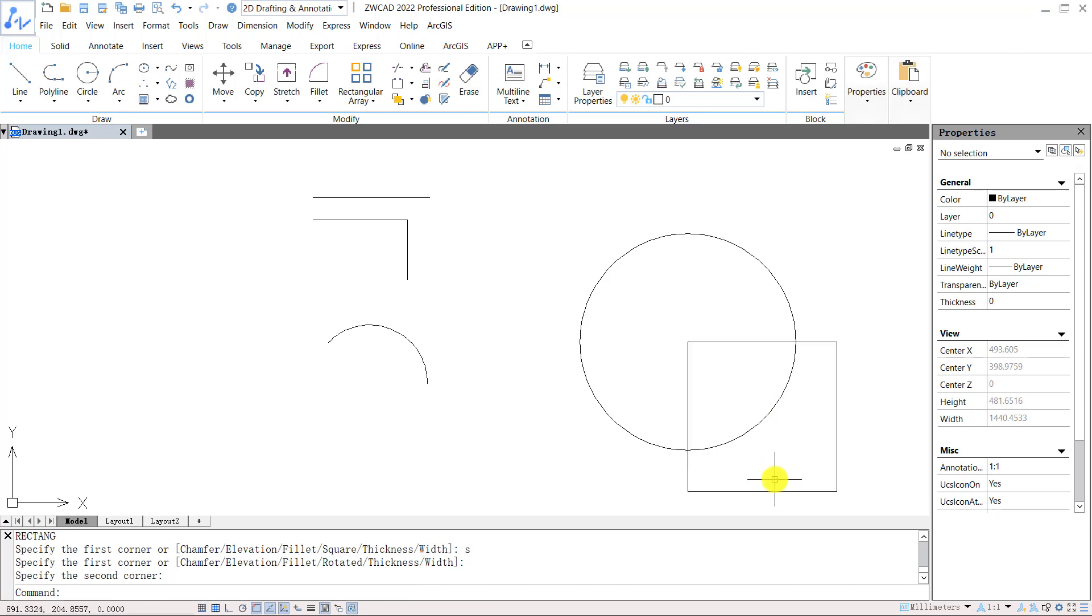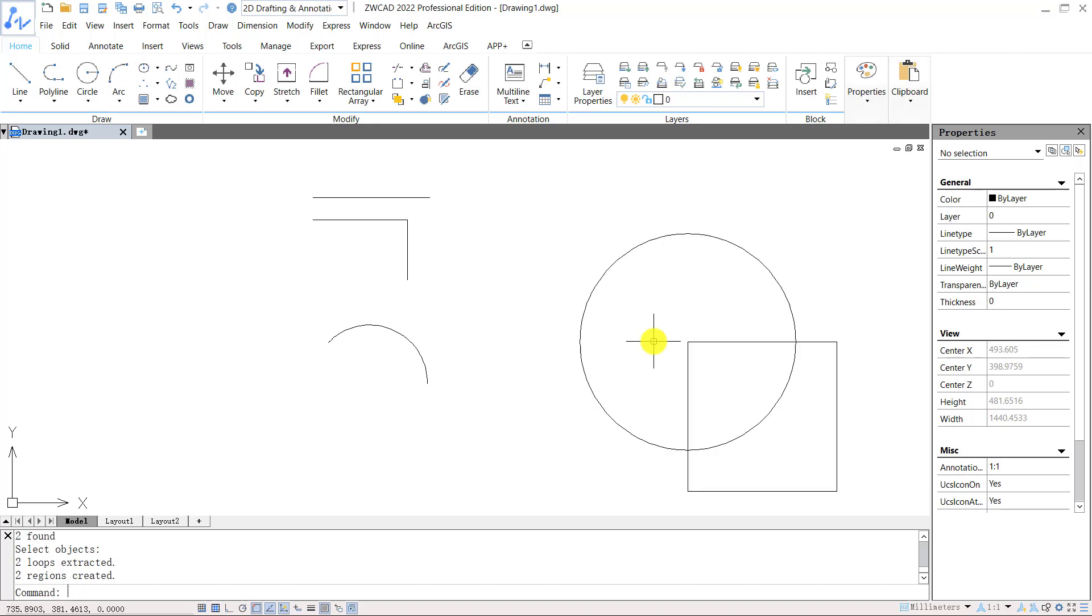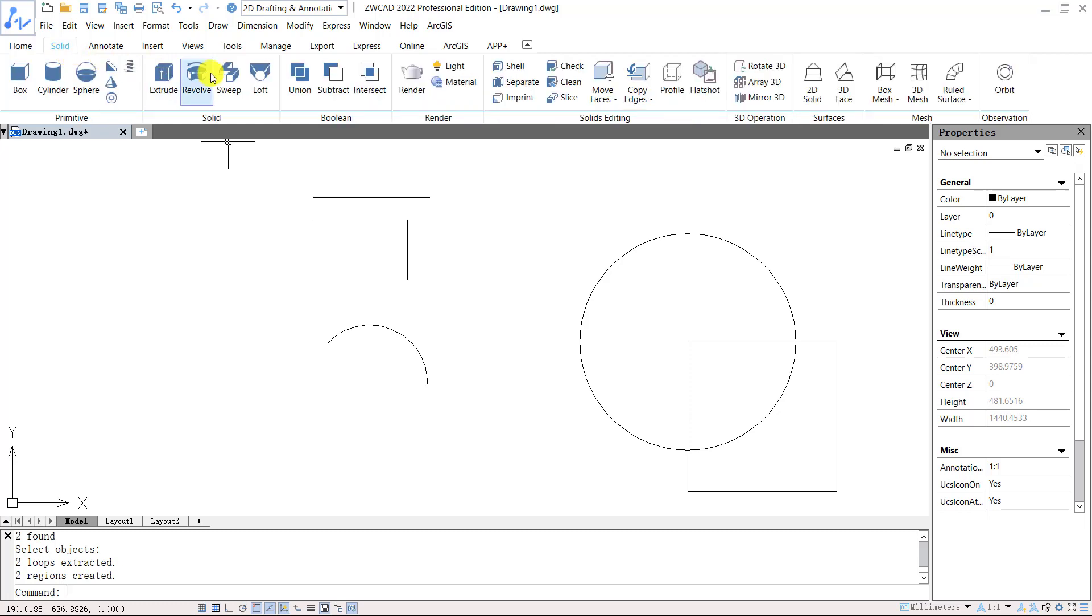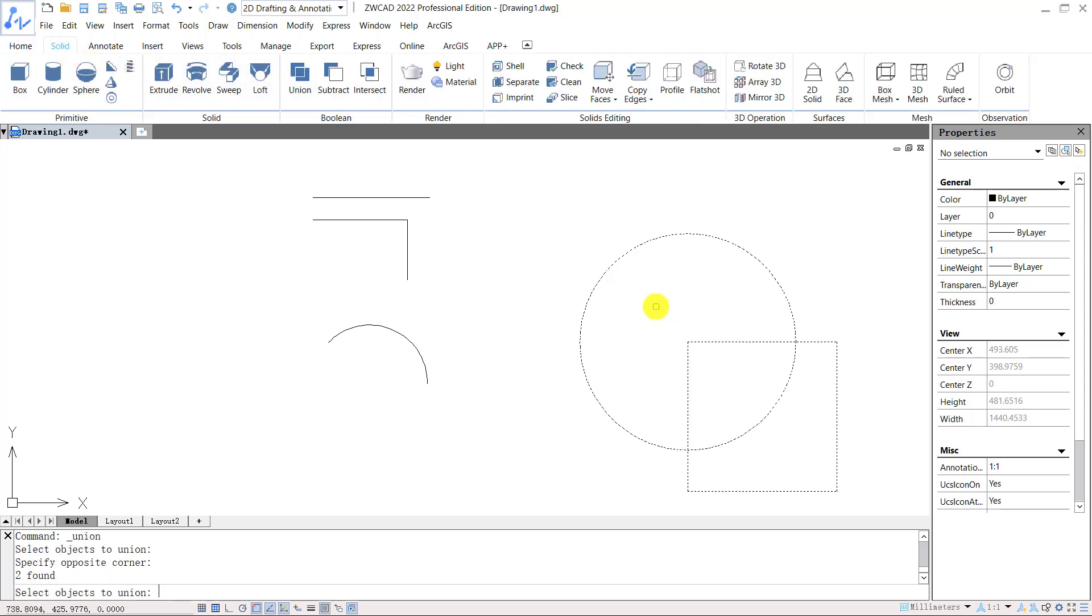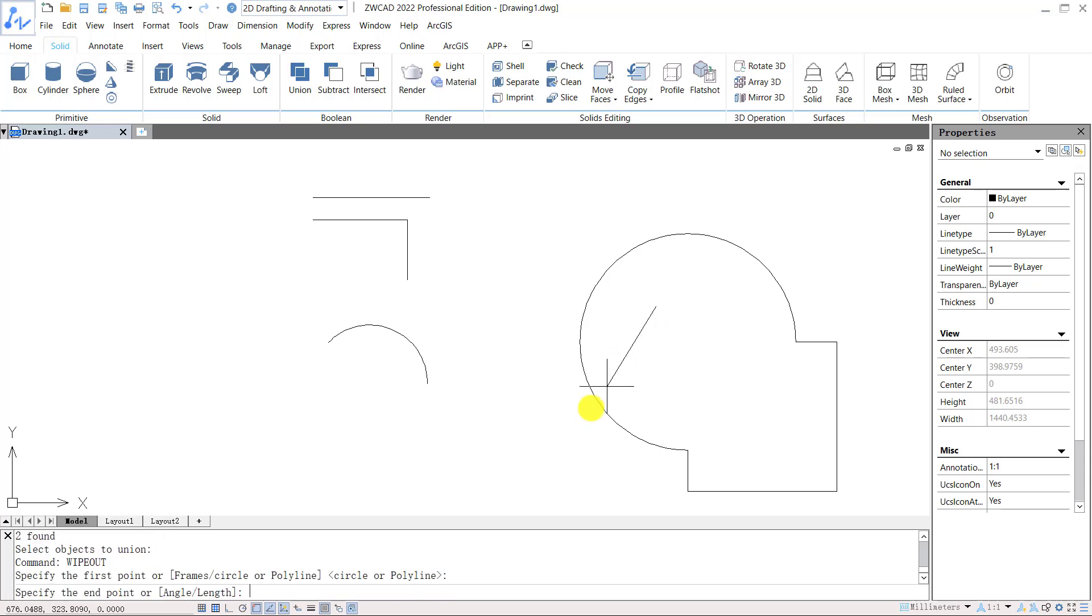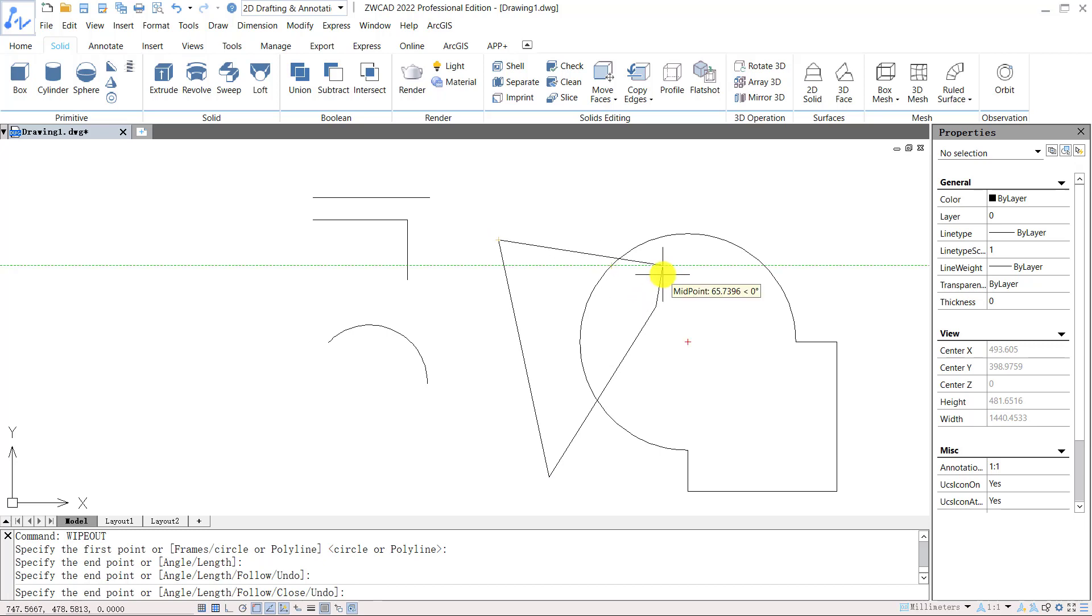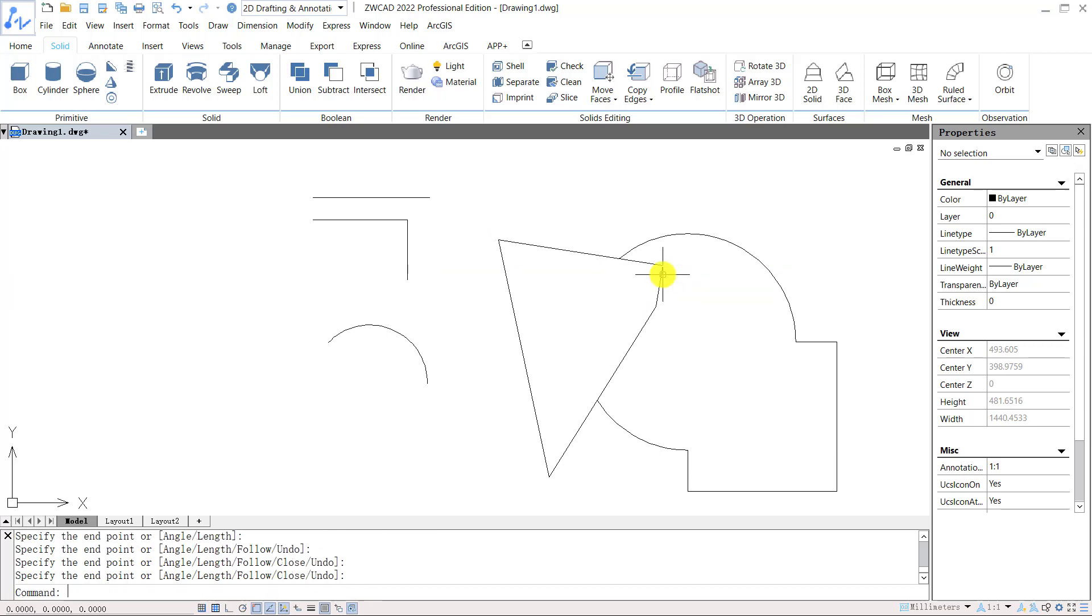We can input shortcut key REG for region to close the object with physical properties, so that we can perform union on the boolean to union these two objects. With shortcut key wipeout, we can create a shape to wipeout specified area.